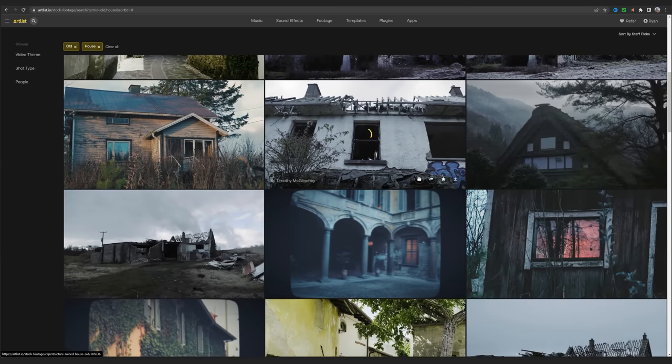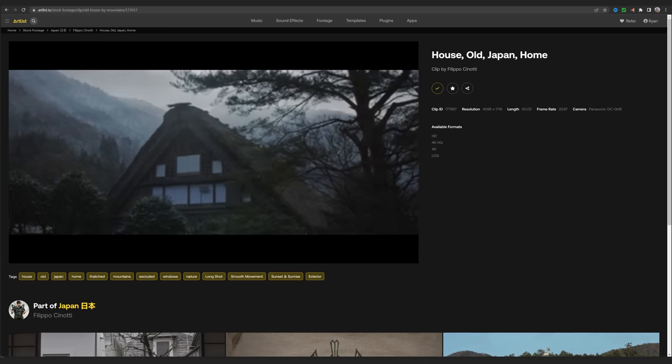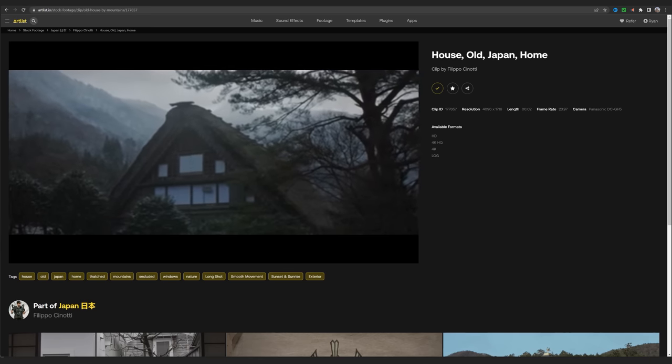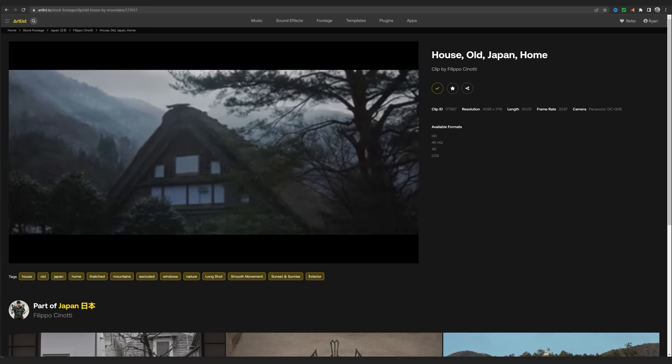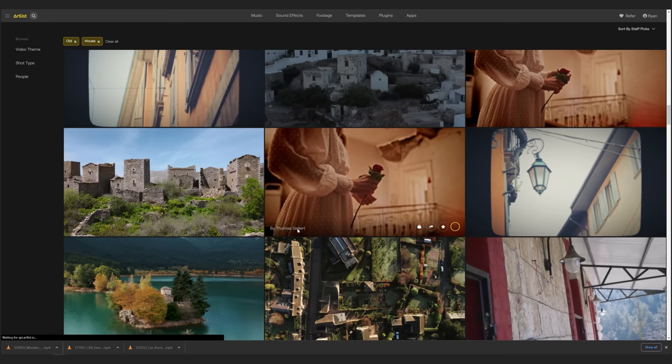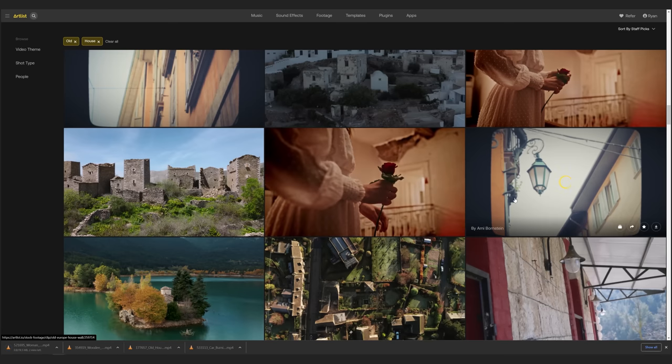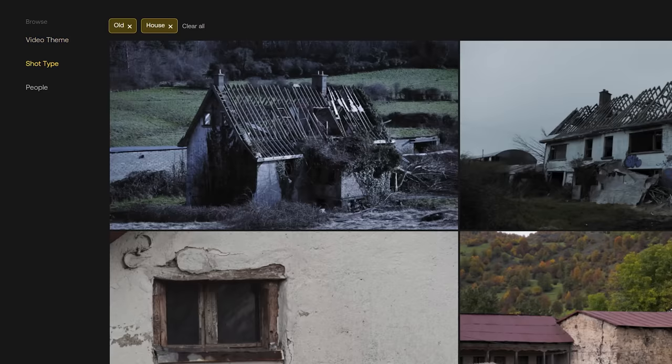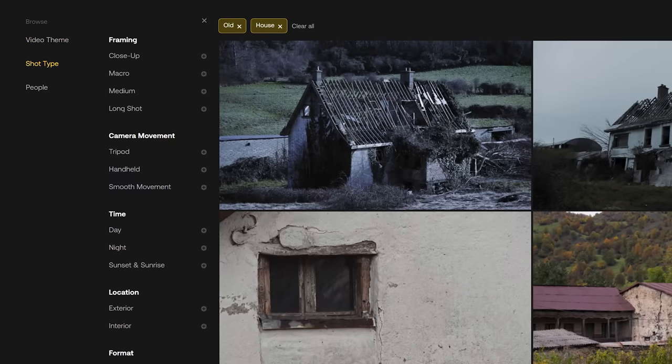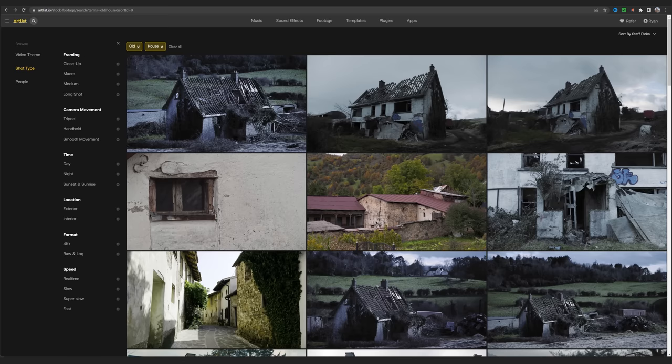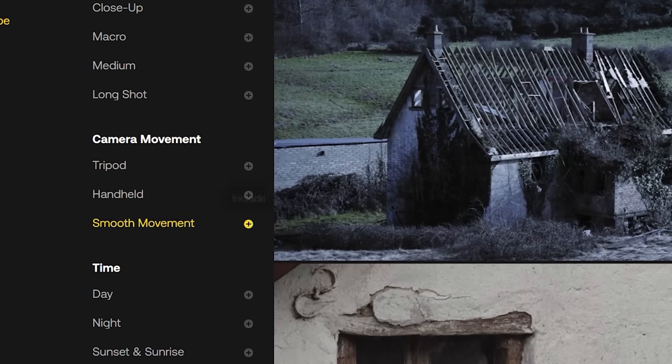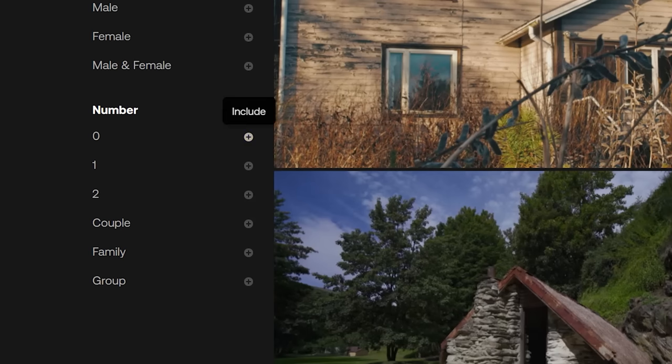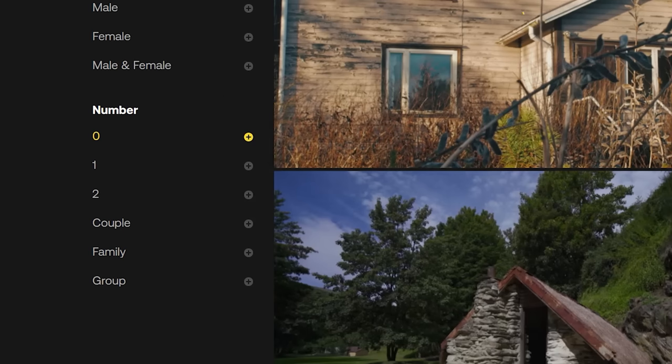And again, while I'm searching, I have a very specific visual idea in my head. So I'm looking for things that fit that tone. Over here we have options we can shift to to help us there. Like if I search old house, I can add smooth movement over here. And under people, select none. So I can just get a house or its interiors.